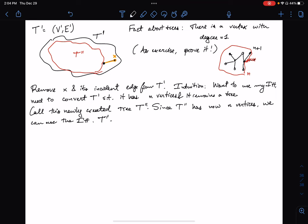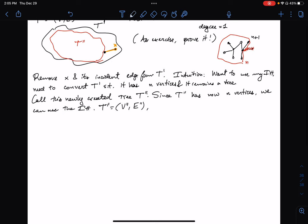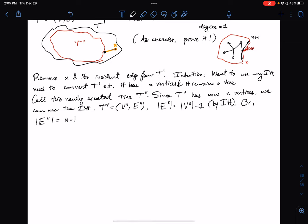If I say T double prime equals (V double prime, E double prime), then by the inductive hypothesis, the cardinality of the edge set equals the cardinality of the vertex set minus 1. Using the notation of n, we have: the cardinality of E double prime equals n minus 1.